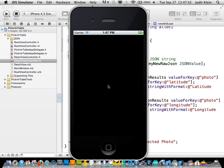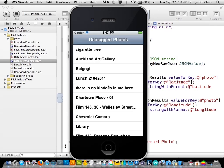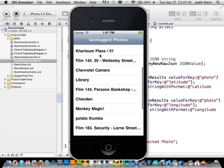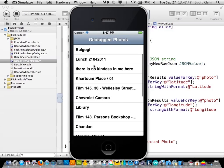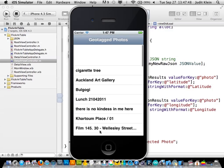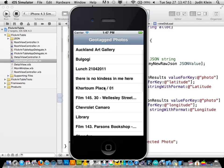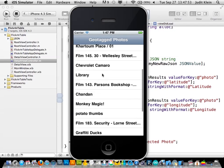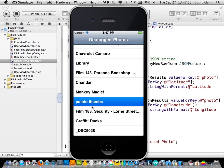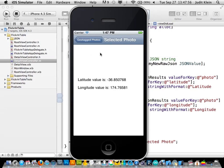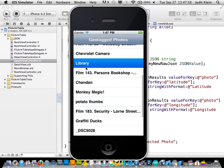These are the issues you'll have to deal with when working with networks — slow connections. But we can see we have Auckland's Art Gallery, Wellesley Street Library — all sounds nearby. So you can click on one of these and it spits out the latitude and longitude value.